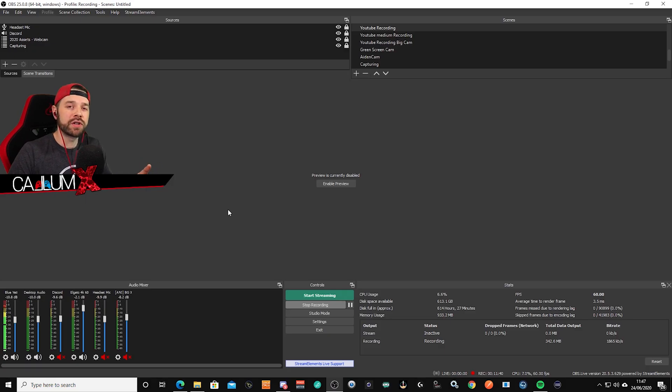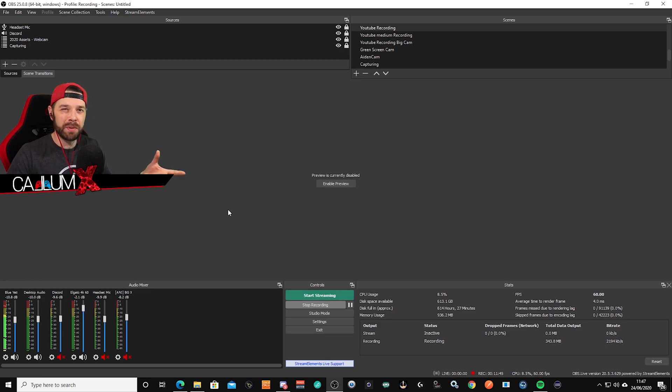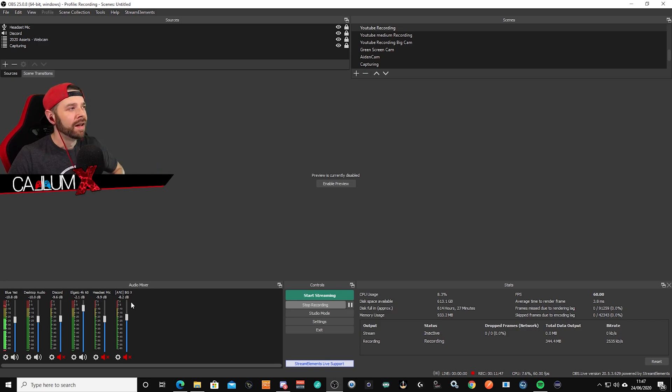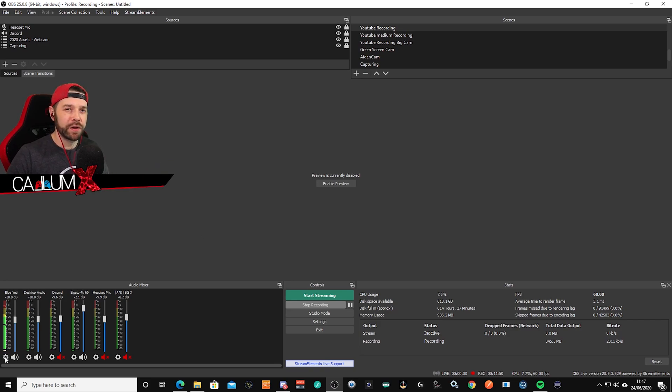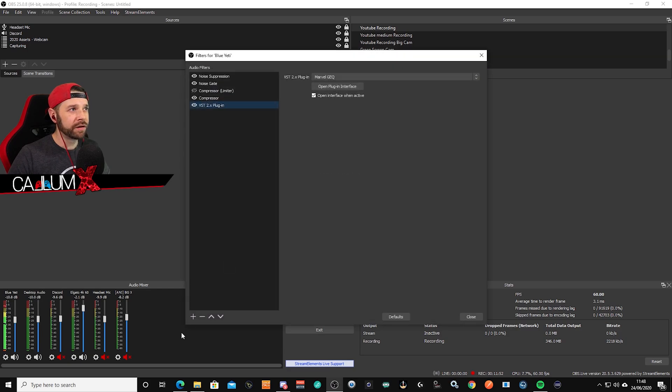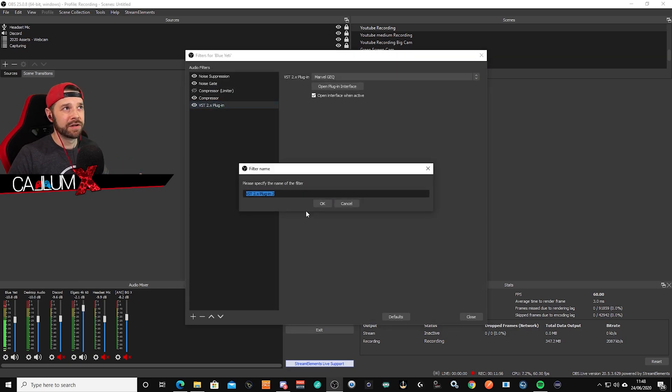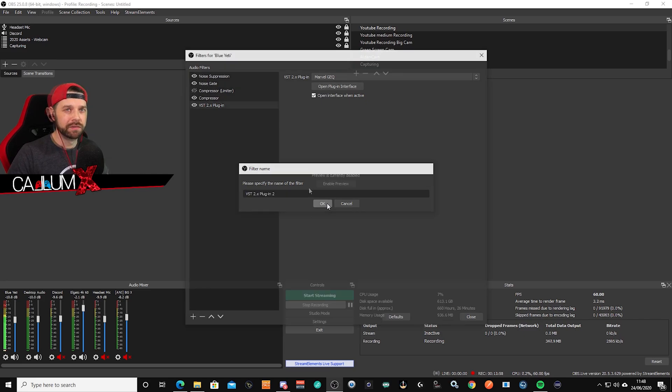Okay so once you've got the plugin installed you don't need to restart your computer, although it might be worth it possibly but I personally didn't. Then you need to right click on the settings wheel for your microphone. Click on filters. Click the plus button down here and VST two times plugin. You want to add one.